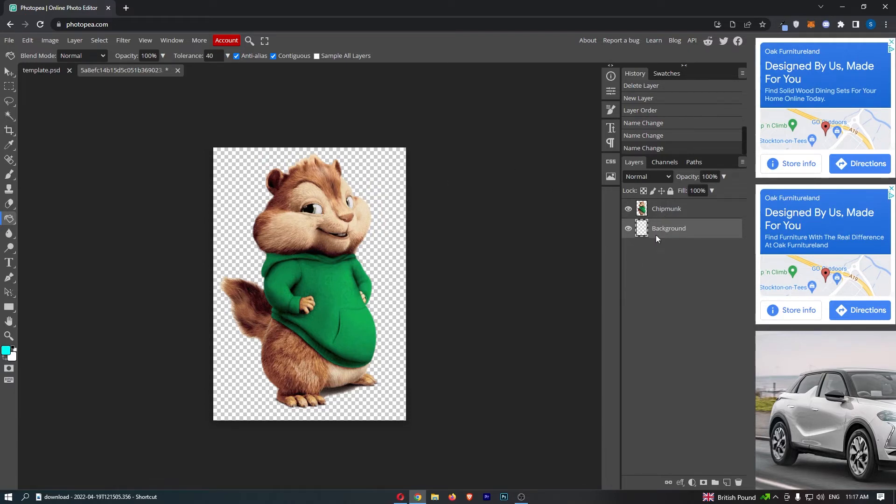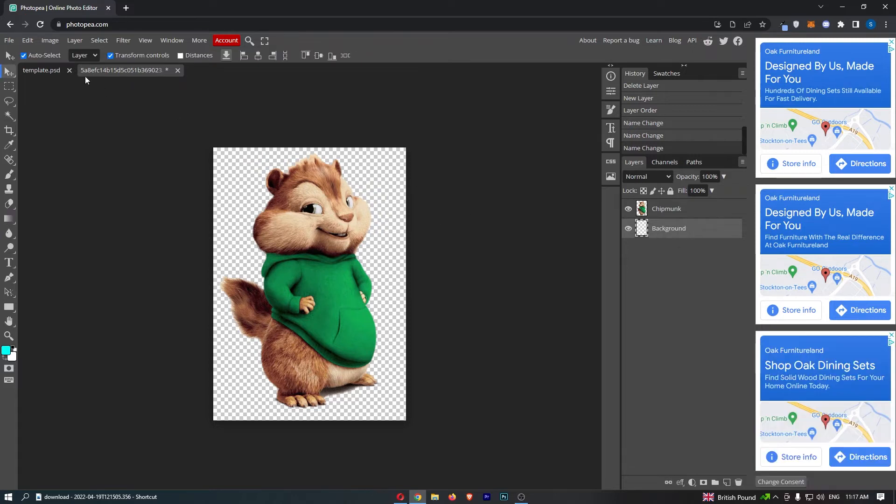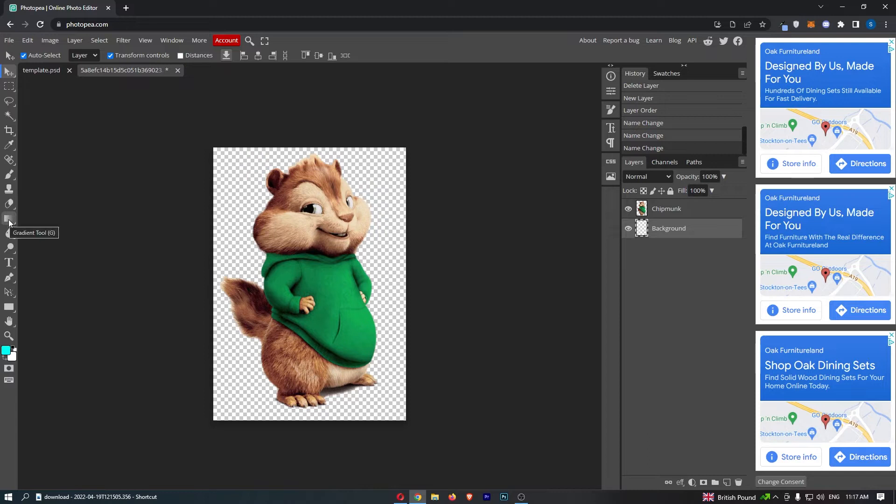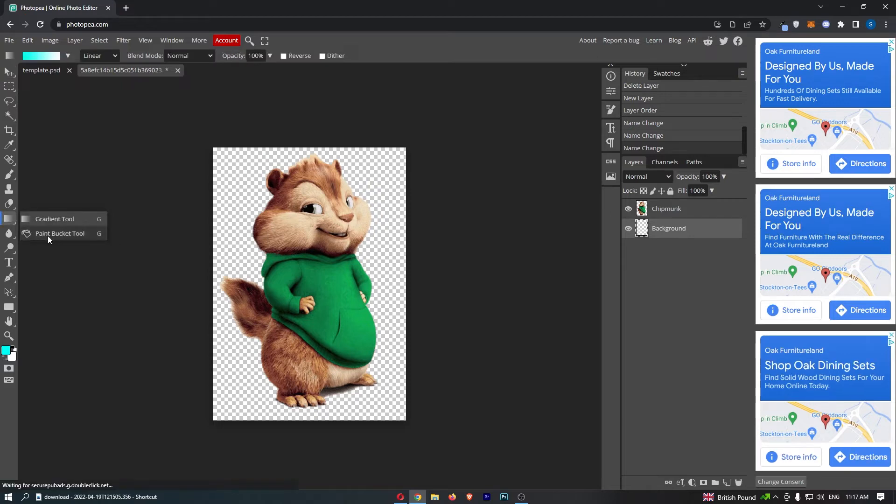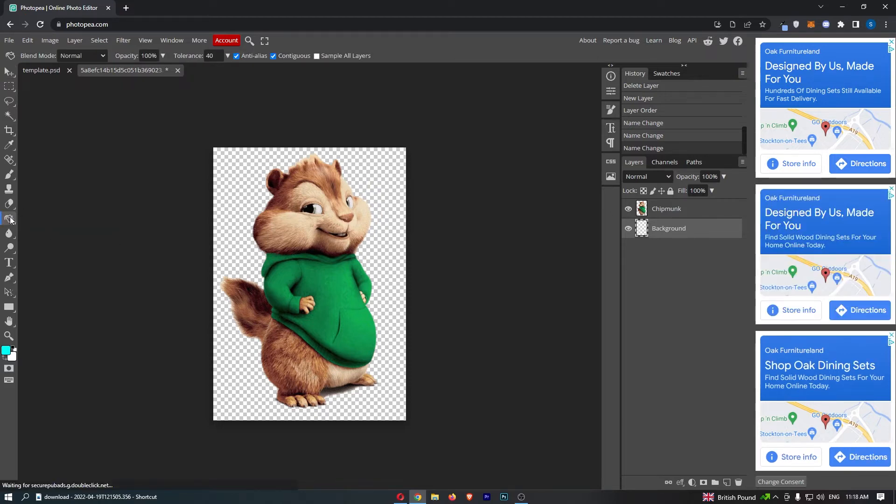From here, make sure you are clicked onto the background or the new layer that you have just created, and then come over to this tool section on the left-hand side. We are looking for this tool that looks like it's fading away—it's called the gradient tool—but what we actually need to do is hold down on this and select the paint bucket. Click on this and you'll see a paint bucket icon loads up.